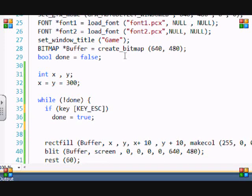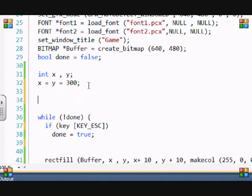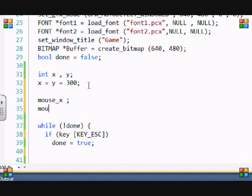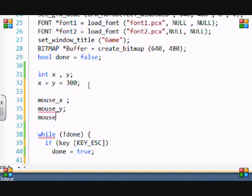So basically you need to be able to locate the mouse's position, right? Allegro has that built in. The x coordinate for the mouse is mouse_x, so make sure you don't name a variable mouse_x. That's the variable for the x coordinate of the mouse, and you have mouse_y.